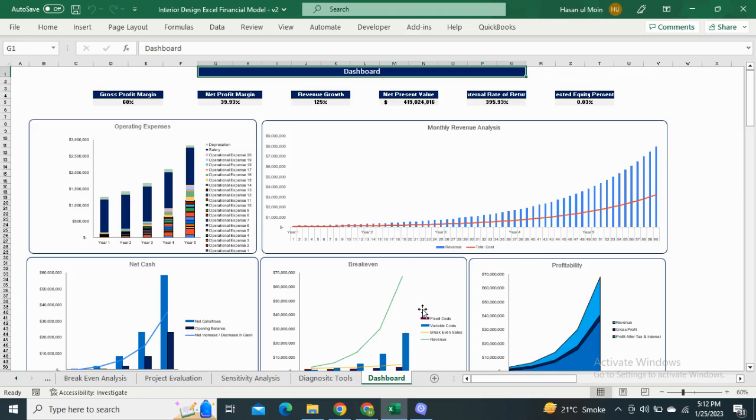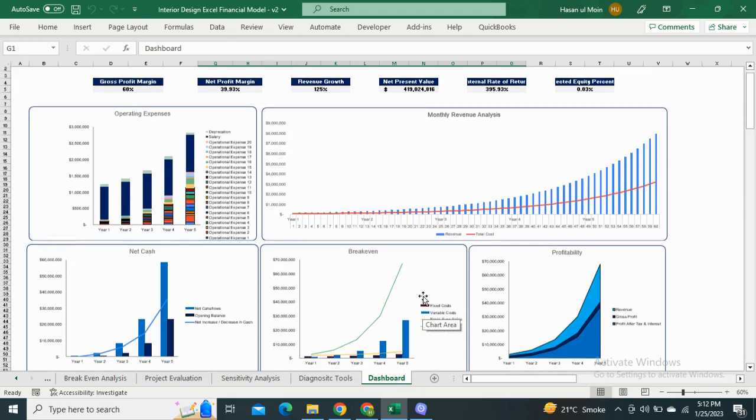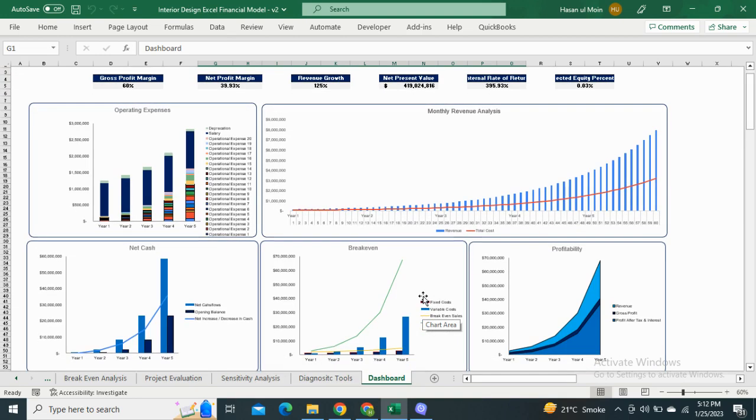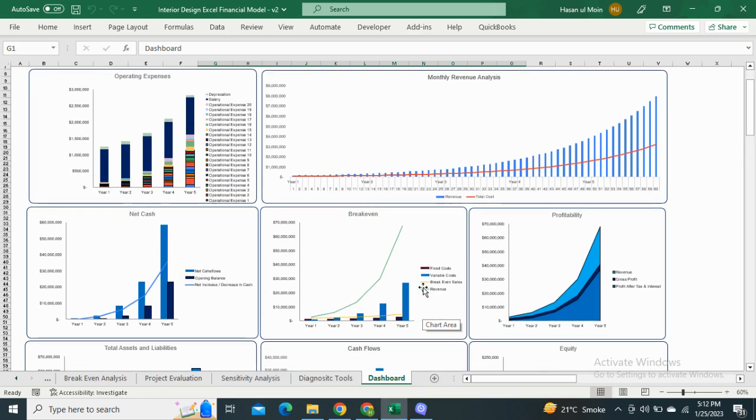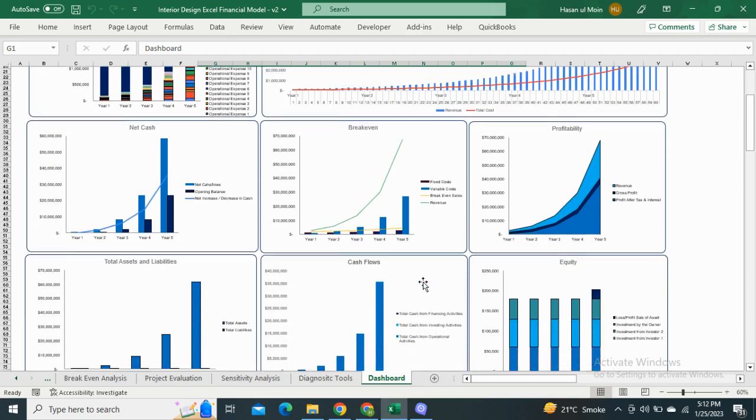In the last, we have the dashboard which shows the most relevant financial graphic representation of the model and depicts the key financial metrics for better understanding of performance. This is the end of the video, thanks for watching.